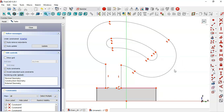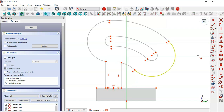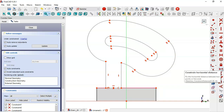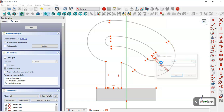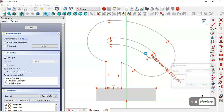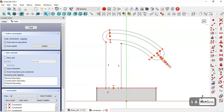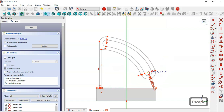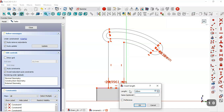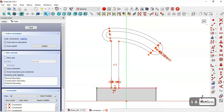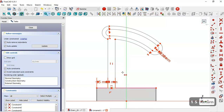We select the symmetric constraint tool and constrain these two points to this point. Then we select the radius constraint tool and set the radius of this arc to 5 and this arc to 10. Next we select the horizontal distance tool and set the length of this line to 10 and the distance here to 15.